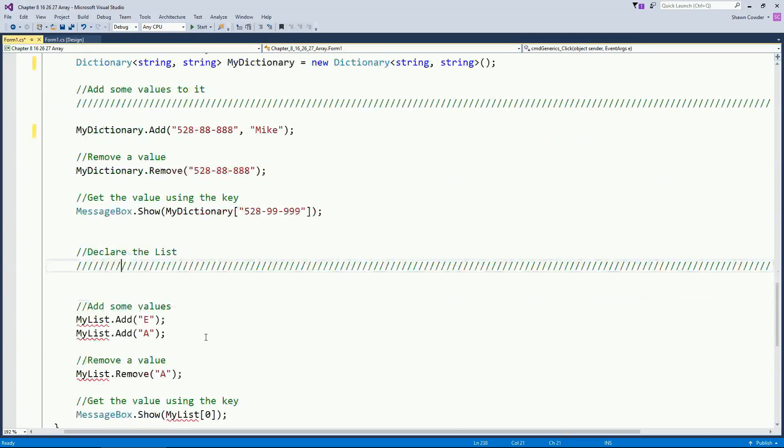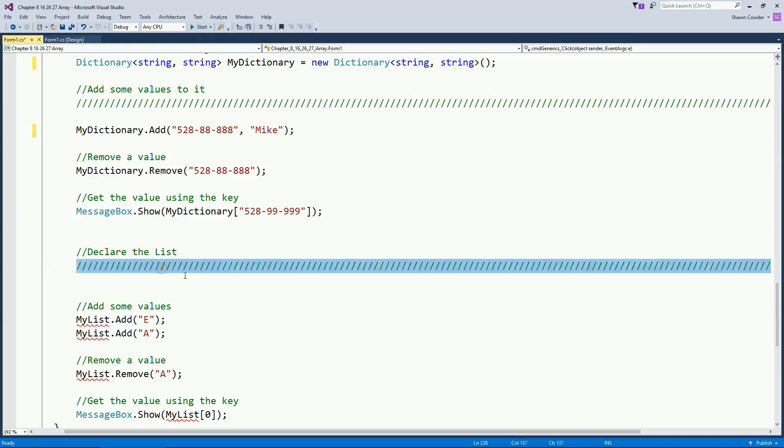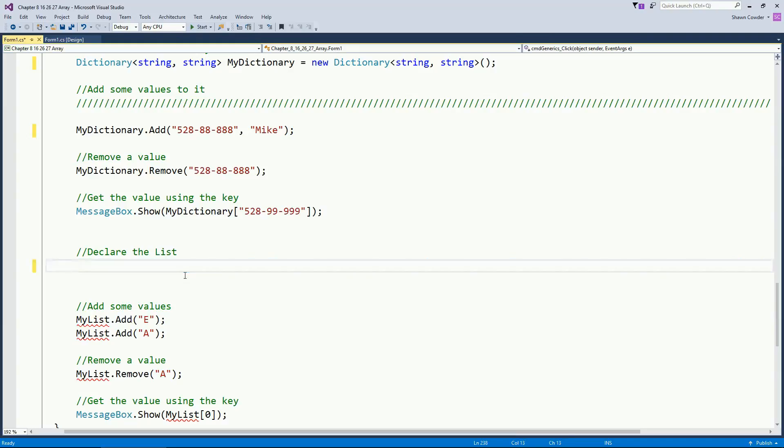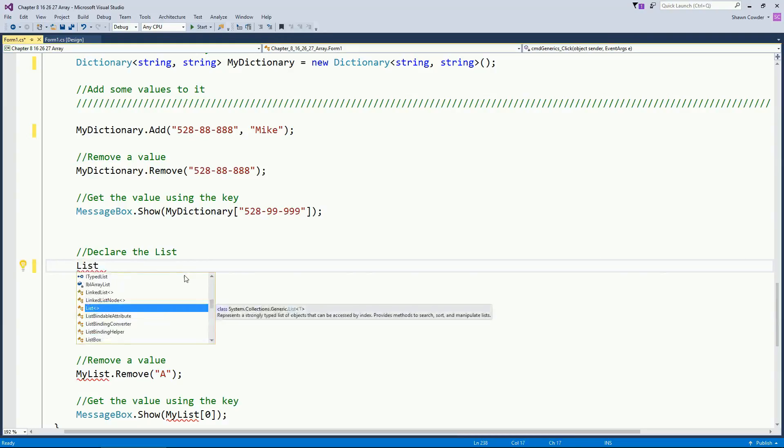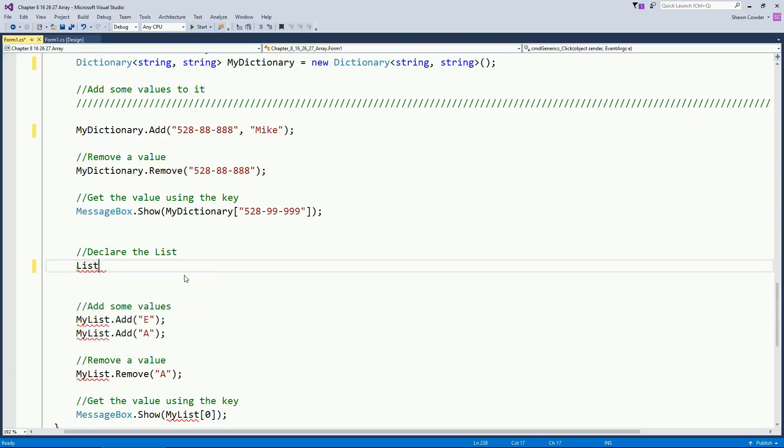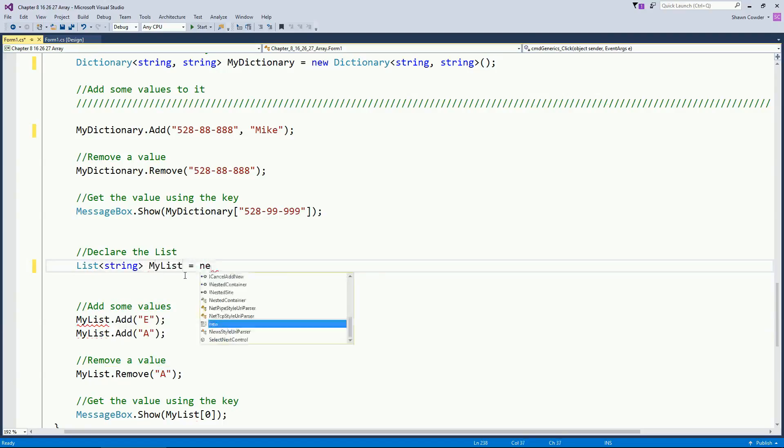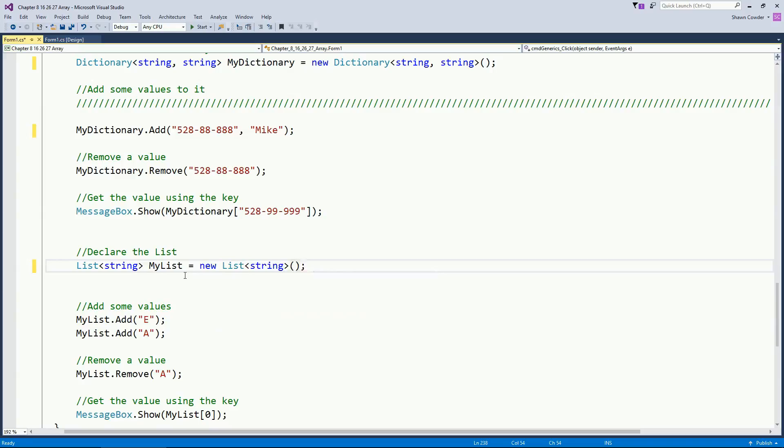So now the next generic that we're going to talk about is what's called a List. So this replaces the ArrayList. And sure enough, we're doing with generics again. So where our ArrayList, you could pass in an object and hold anything with a List. You have to tell it the type that you're going to pass in. For instance, maybe I want to hold a generic list of strings. So we'll call this myList equals a new list. So now I've created a list of strings exactly the same as my ArrayList, except now it's strongly typed of type string.